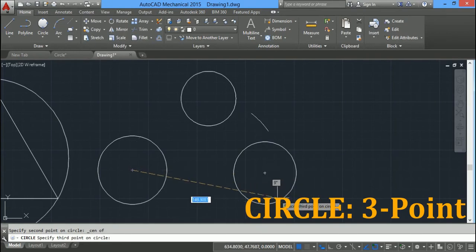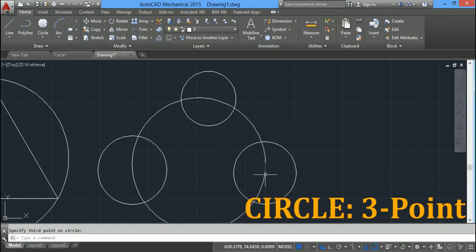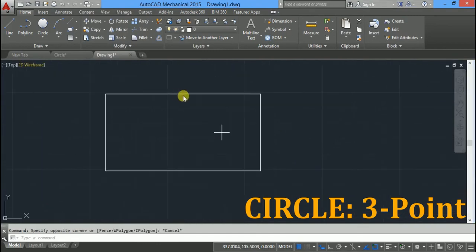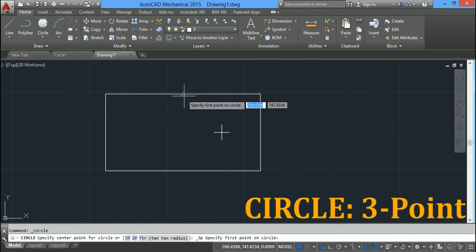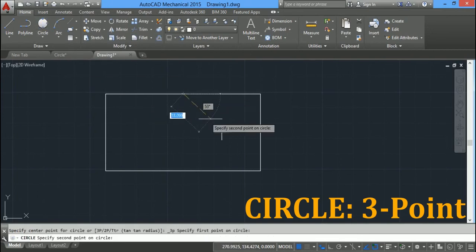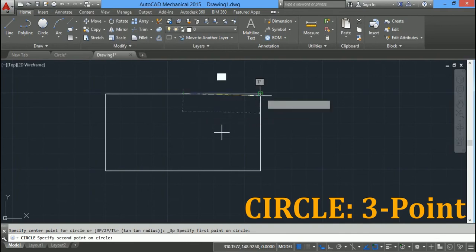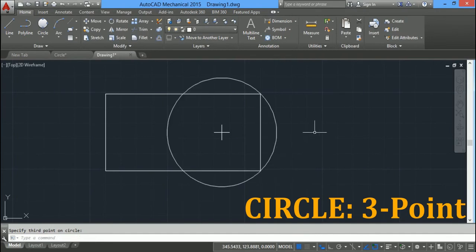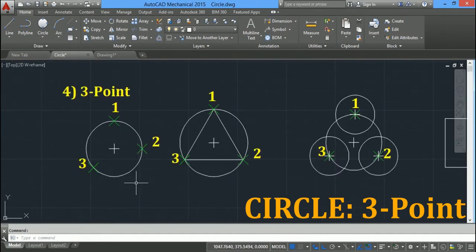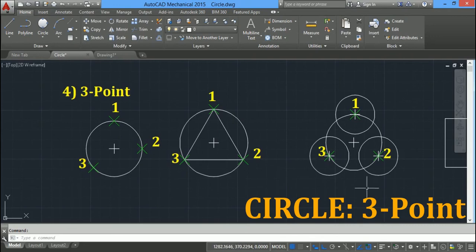To draw a circle passing through the midpoint of one line and the end point of another, click on three point circle. Click on the midpoint as the first point, click the second point, and then the third point. In this way you can use the three point circle option — you have to specify three points which lie on the circumference of the circle.